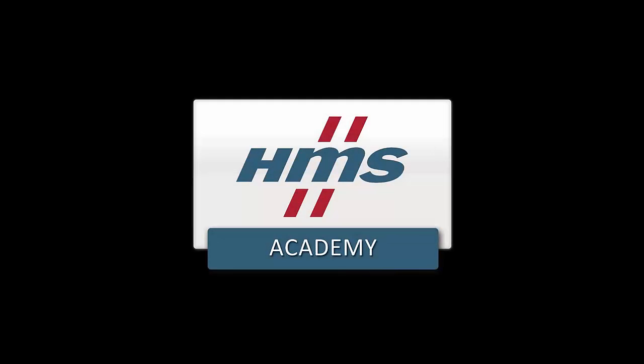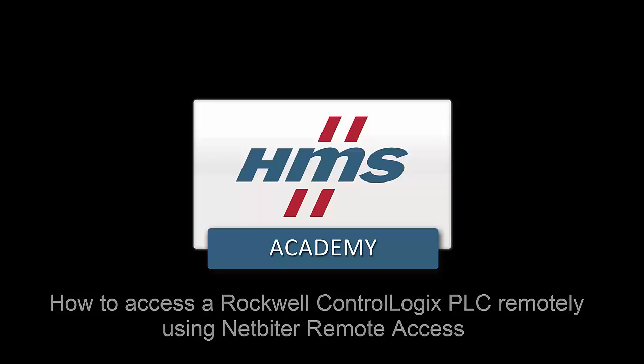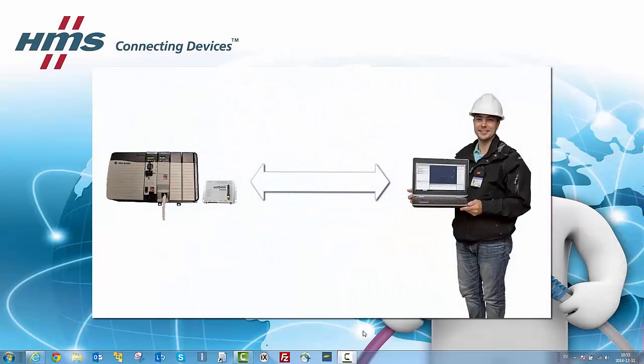In this demo, we will show how we can access a Rockwell ControlLogix PLC remotely using Netbyter Remote Access. This enables us to do configuration and debugging without actually being on site.